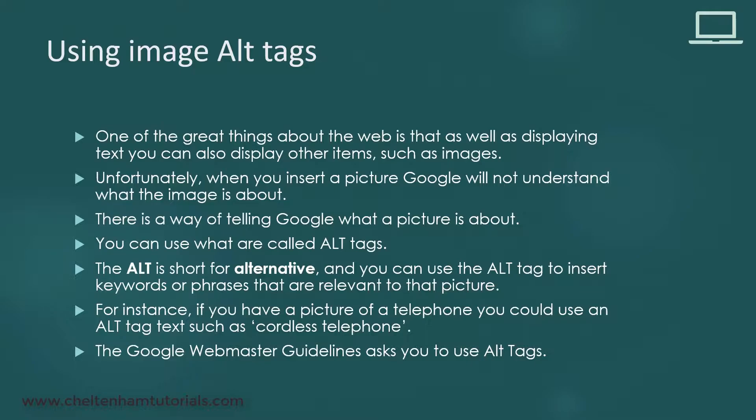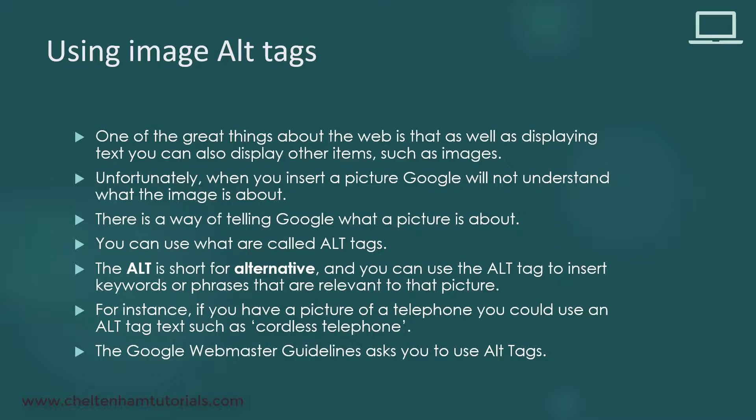The original idea of alt tags was that you would tag a picture for the benefit of people with visual impairments. They would use special software that, when it came across a picture, would read the alt tag in the background and then read out loud what the alt tag said.